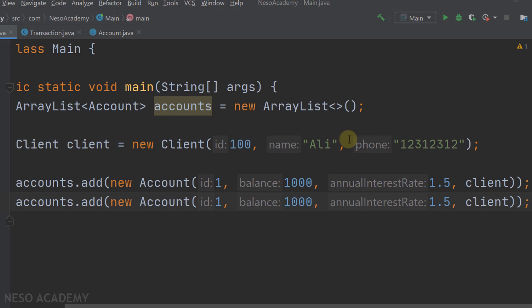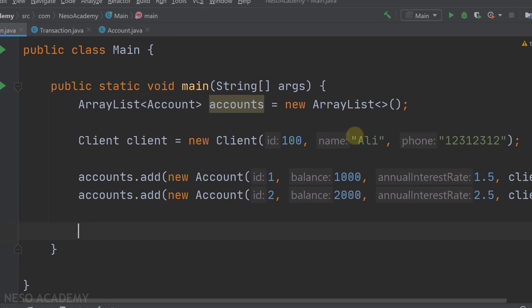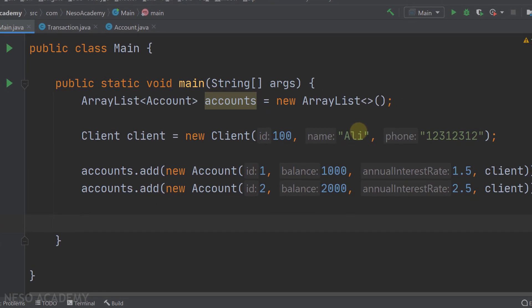We will do the same thing with the second account, changing the numbers. Let's say 2.5 interest rate, 2000 balance, and ID is 2. Of course you can add as many accounts as you want. Now how can we count the number of transactions - deposits and withdrawals?